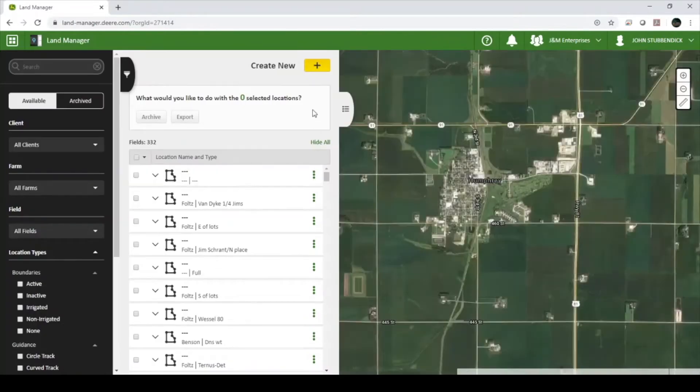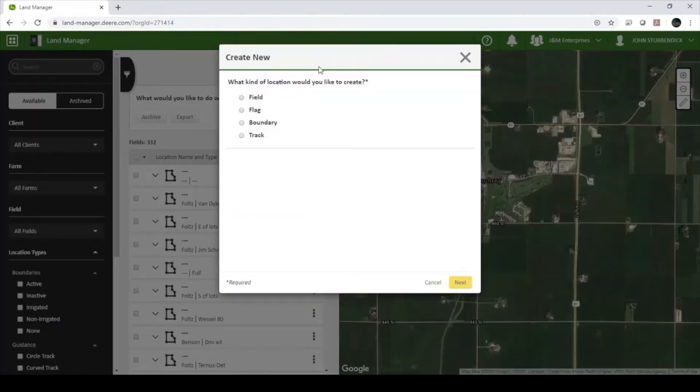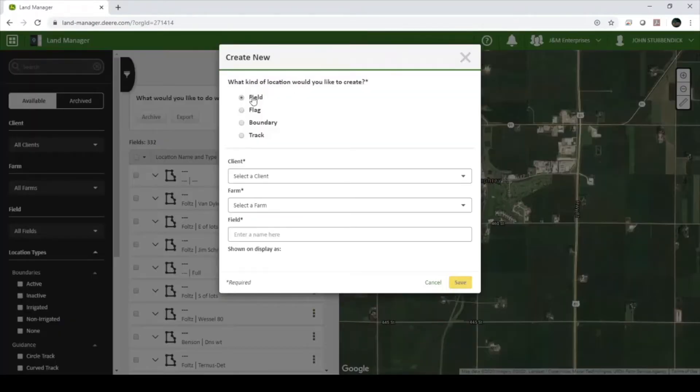Click Create New at the top of the page and select Field. Here you can define the client, farm, and field name for the field you are about to add.